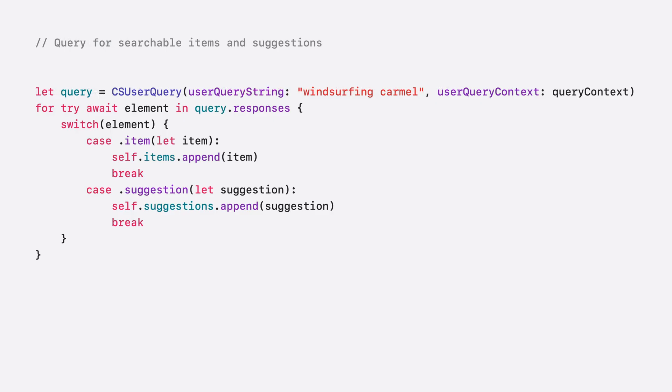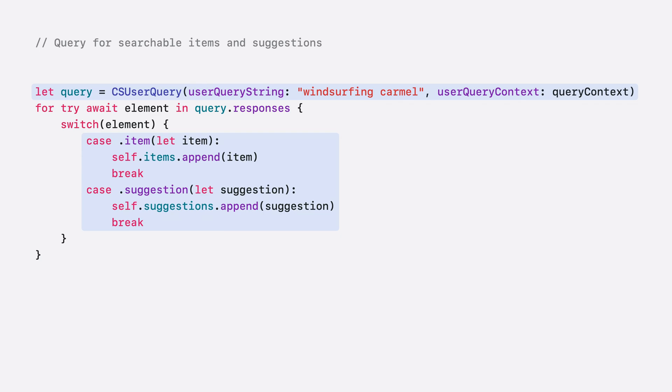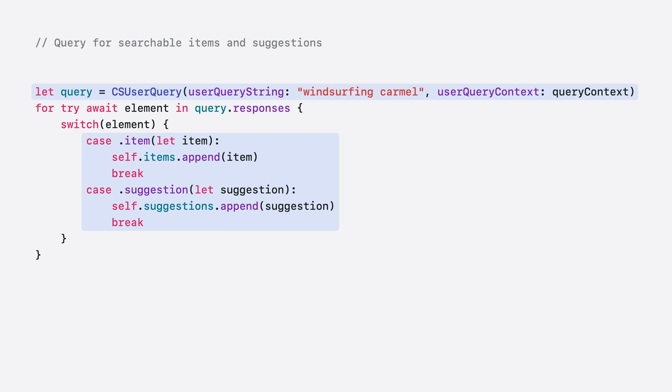The last step is to create a CS user query with the user's query string from the search bar and your query context. Results and suggestions are returned in async responses. Item results are returned in async batches, so if ranking is enabled, be sure to sort the items before display. Suggestions are typically returned as completions of the user's typed string. CS suggestion provides an attributed string that can be displayed in a suggestions menu. If the user engages on a suggestion, replace the search bar text with this new string to trigger a new search.